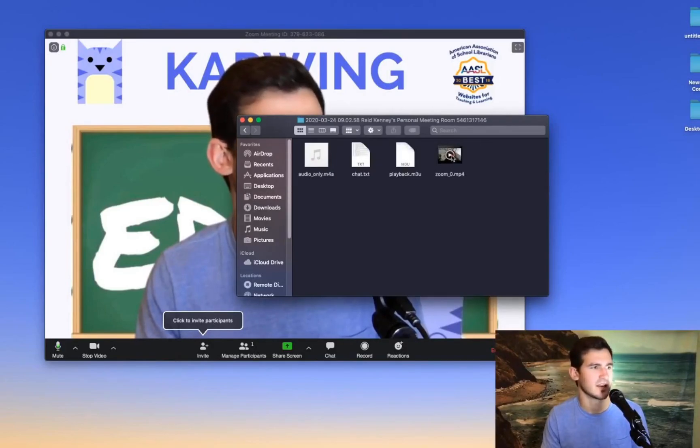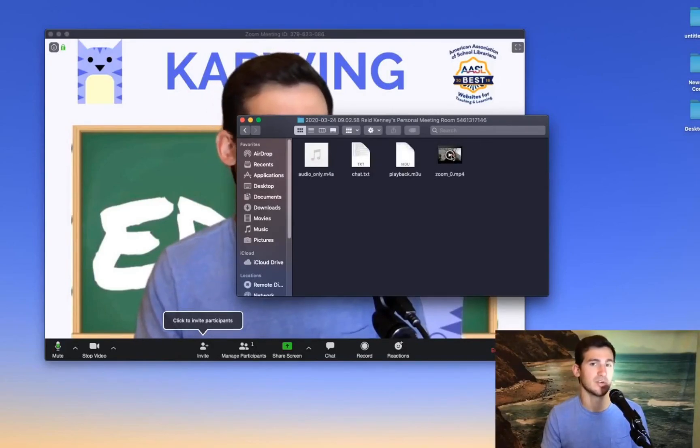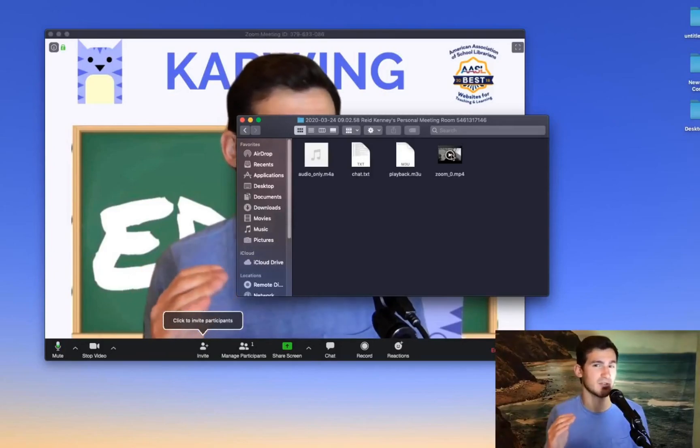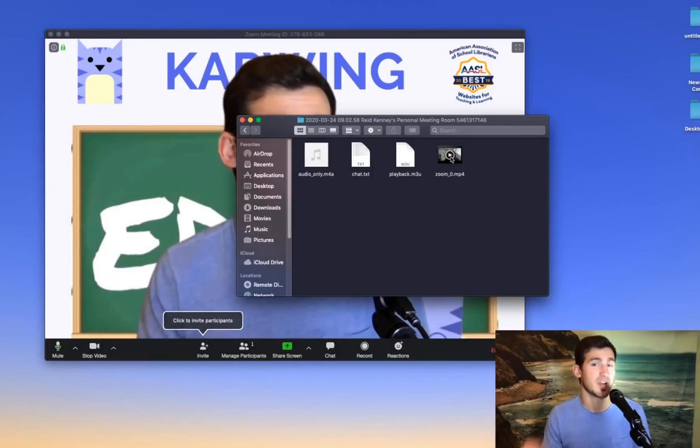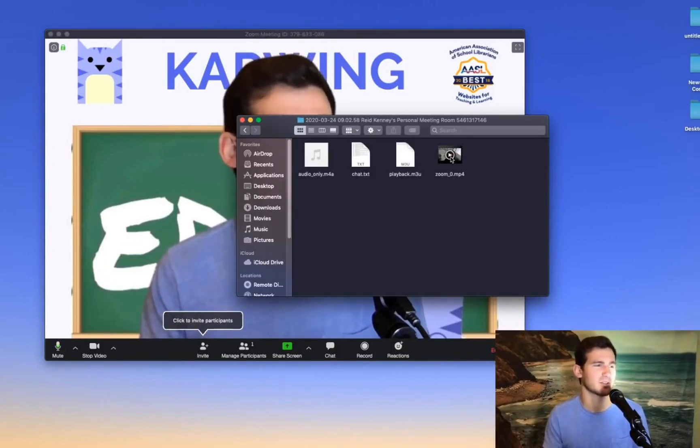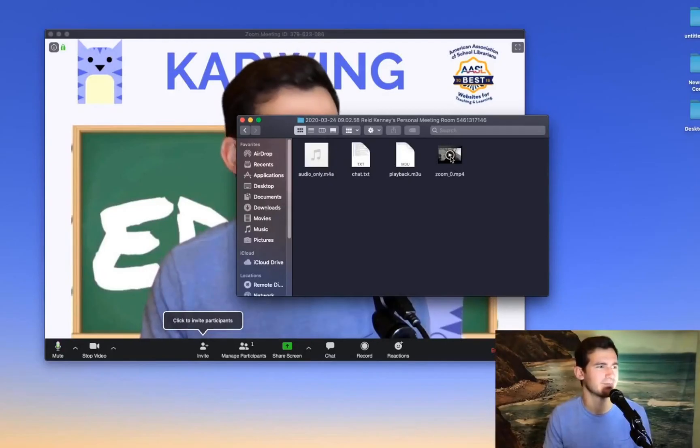This is the entire webinar. So what we're going to do is put this into kapwing.com and we'll do some chops and cuts and come out with a few final products we can use.